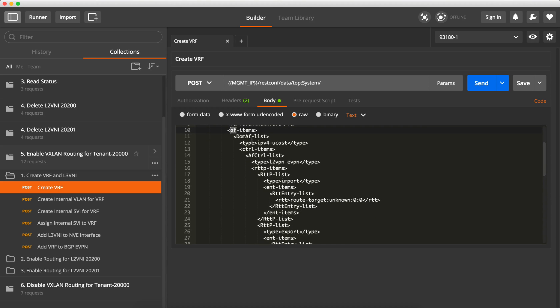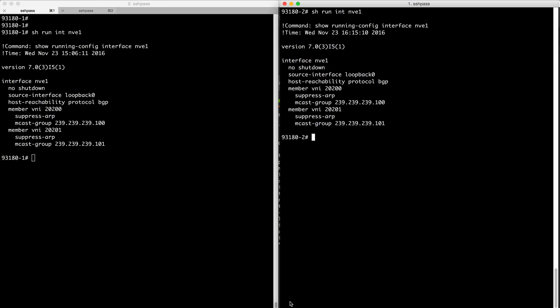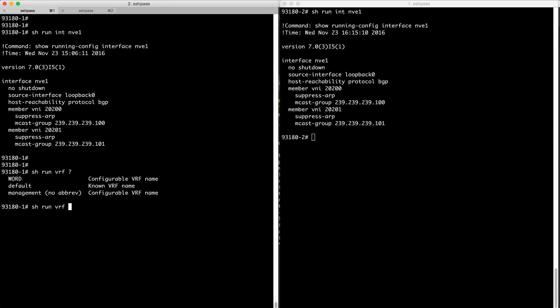And then under the AF, AF means address family, so we create address family IPv4 unicast and for the L2VPN, essentially this is enabling the route targets configuration.